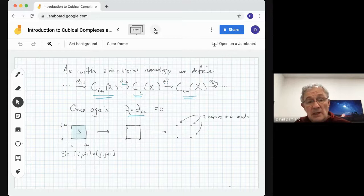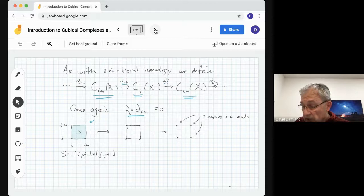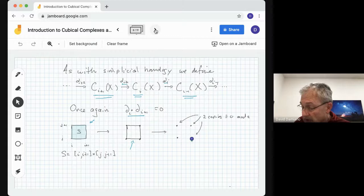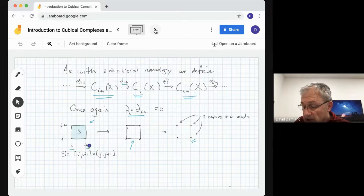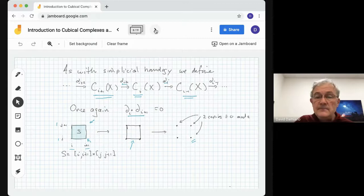Let's do a simple example. Suppose we have our square S extending from I to I+1 in the horizontal direction and J to J+1 in the vertical direction. If we take the boundary, we get the four edges. When we take that boundary, we get the vertices, but each vertex appears with multiplicity 2. For instance, the lower right-hand vertex is in the boundary of the I to I+1 edge and the J to J+1 edge — it appears twice. We're doing everything mod 2, so the boundary is 0.